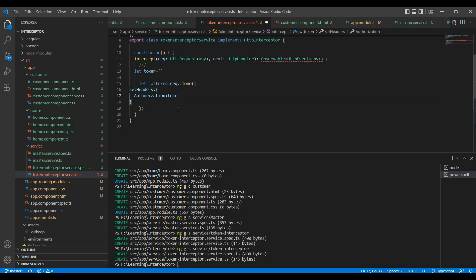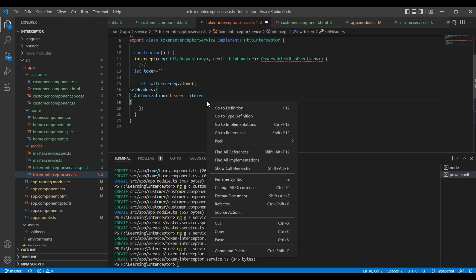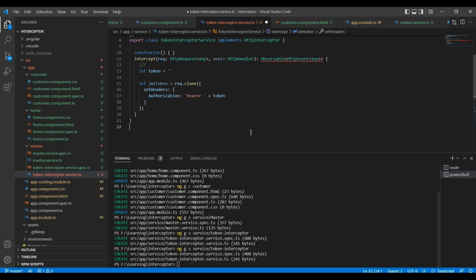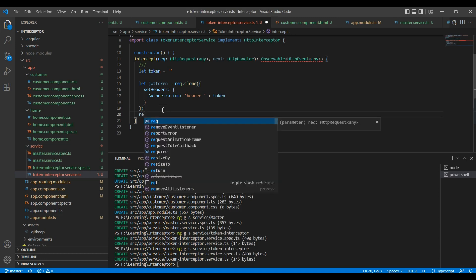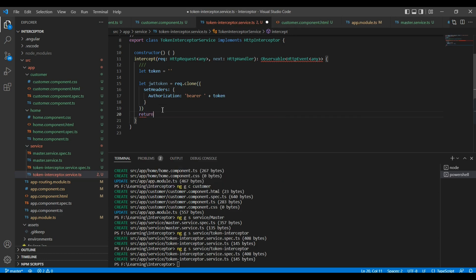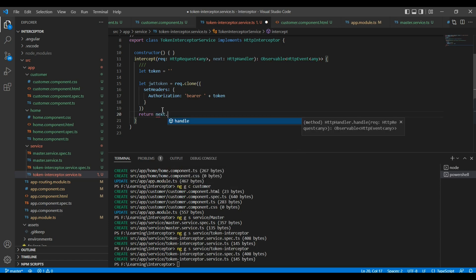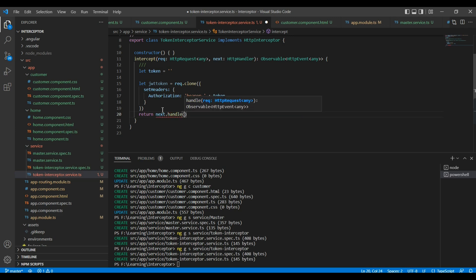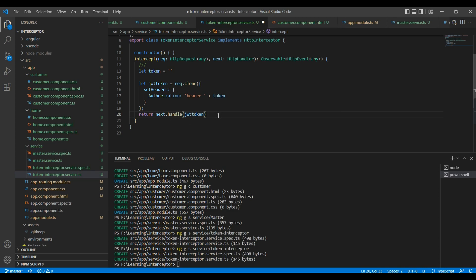We are using the Bearer token, so we have to include the prefix as Bearer followed by a space, and after that we pass our token. Let me format it. After that we need to return the request — return next.handle — and here we pass the cloned request object with the JWT token.